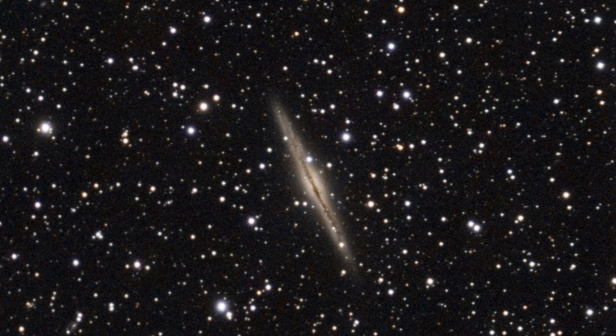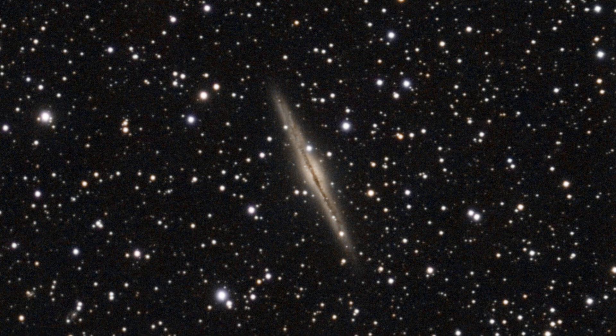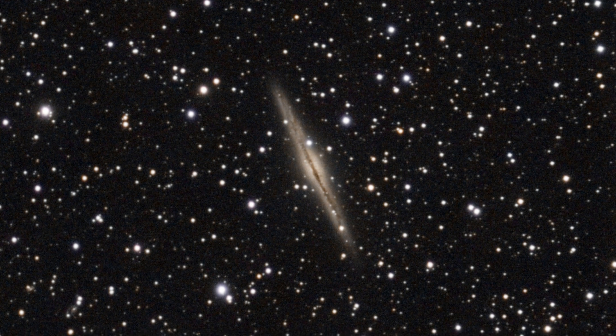Hello everyone, welcome to video 5 in the C-Star Roundup series. Today I'll be processing another target, in this case NGC 891, which is a galaxy in Andromeda.